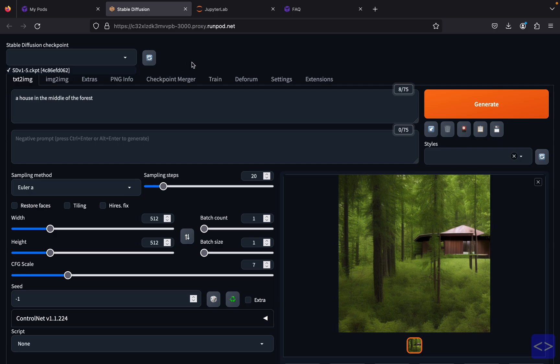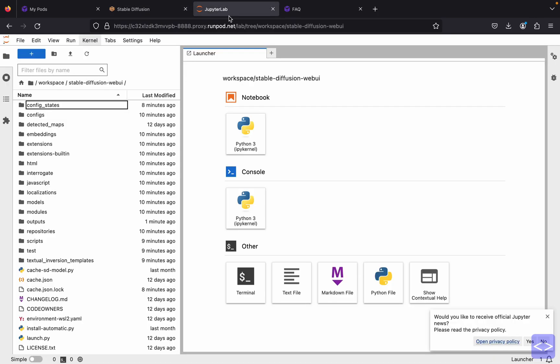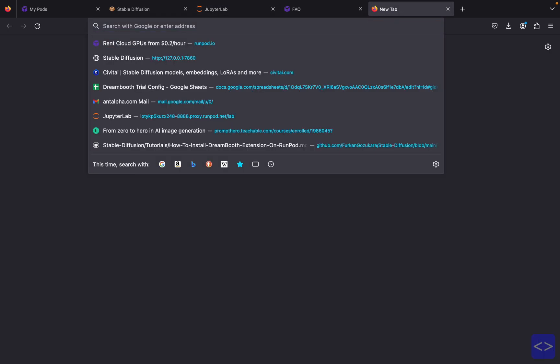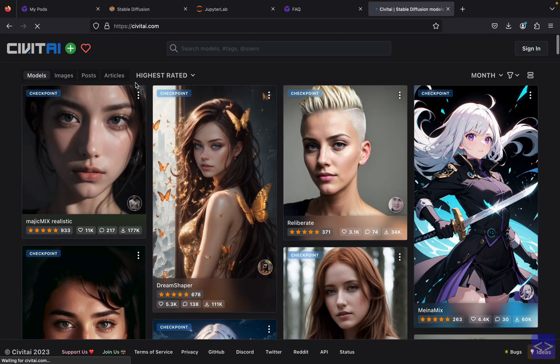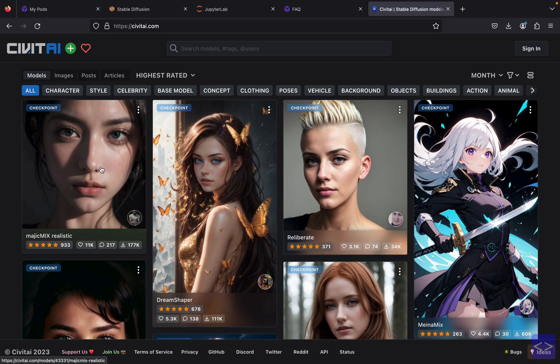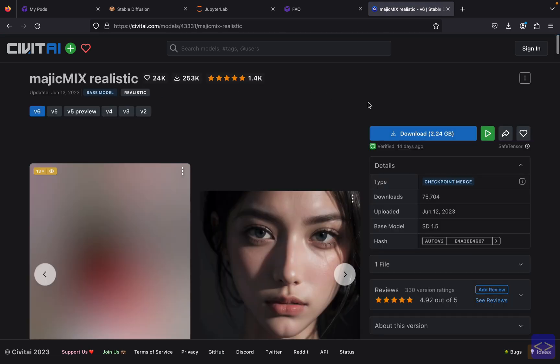Because we only have one checkpoint, which is the stv15 ckpt, if you want to add another model into your Stable Diffusion, then you can use port 8888 to download the model from other platforms. For example, I will go to CivitAI and I'll choose the Magic Make Realistic. I'll copy the link over here.